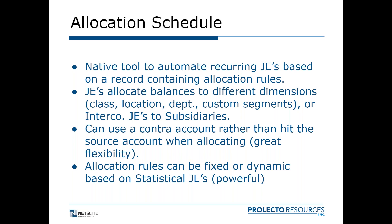You can use a contra account rather than hit the source account. A really nice feature is that the rules can be fixed or dynamic. Fixed means it can be by amount or percentage. It can be dynamic based on statistical journal entries, which I found very powerful. Statistical journal entries are non-financial impact but it's a way of recording in NetSuite other parts of the business that are valuable, like headcount. You can say depending on the number of employees in whatever department, that is going to determine what percentage of an expense gets allocated to that department or subsidiary.